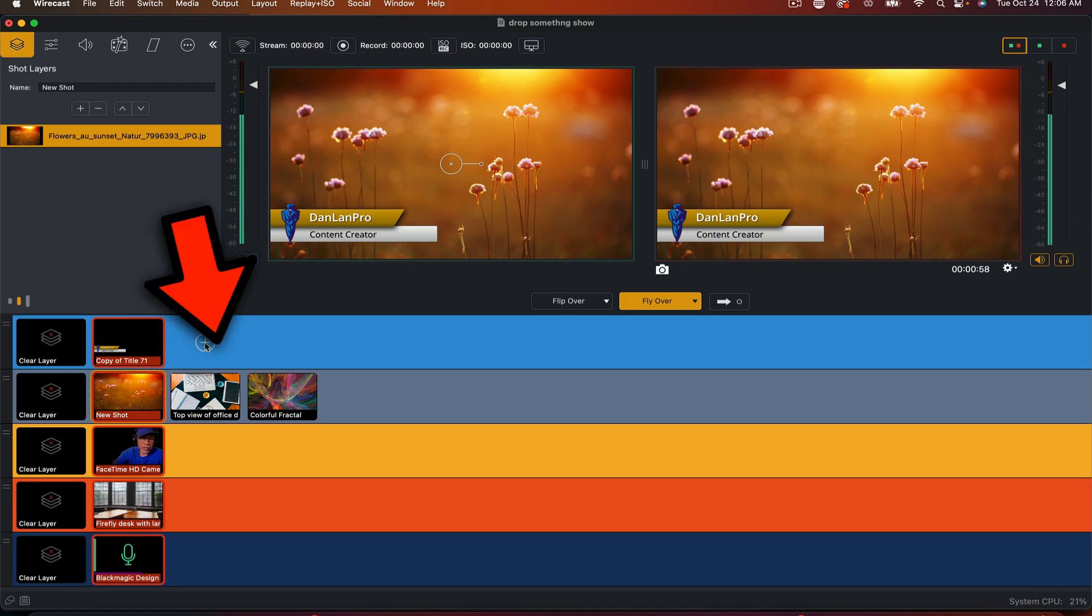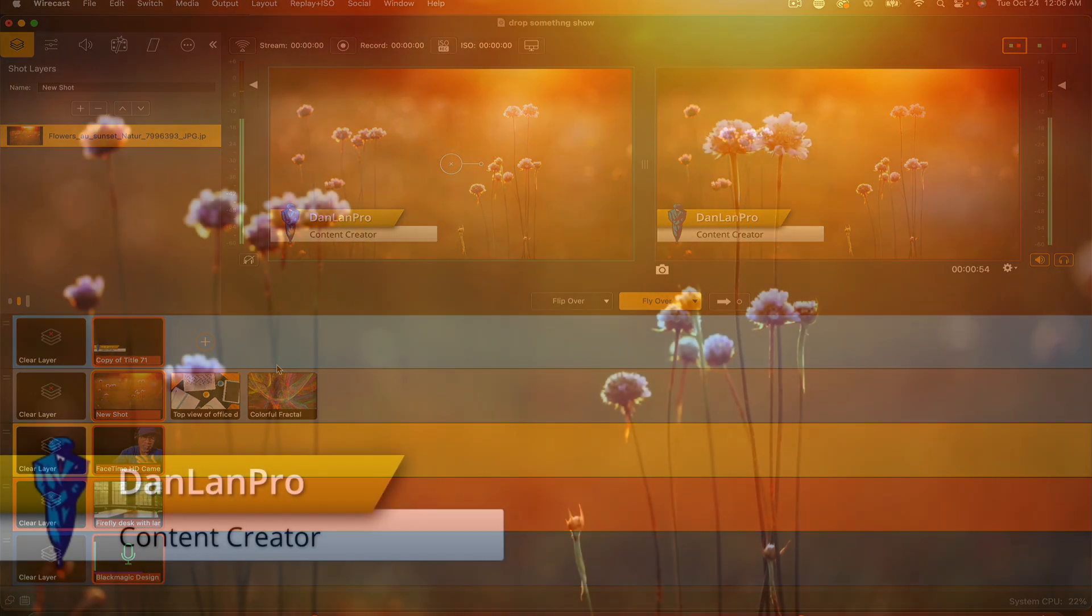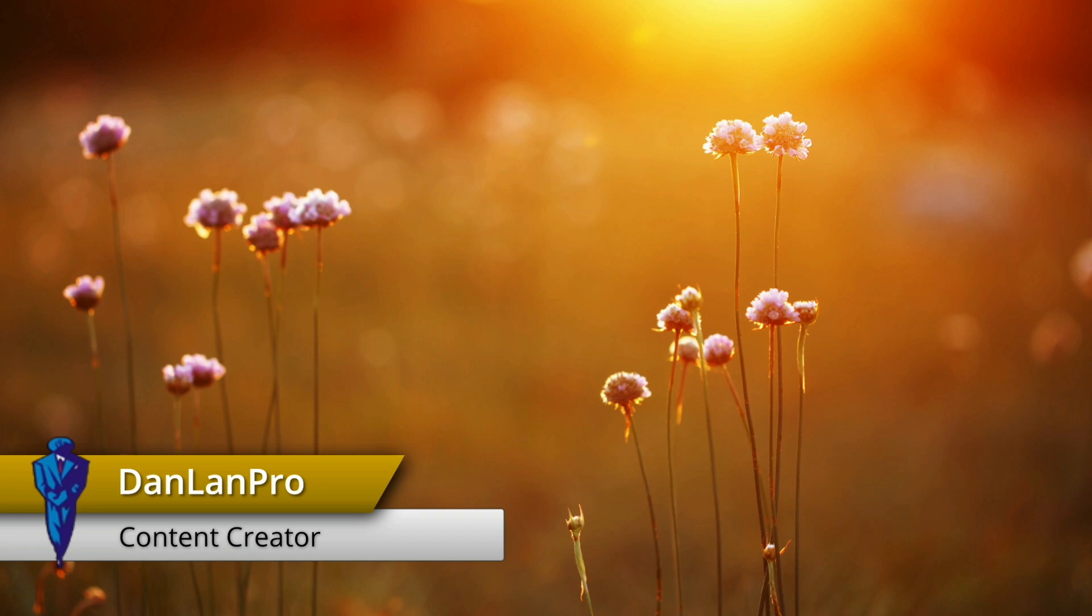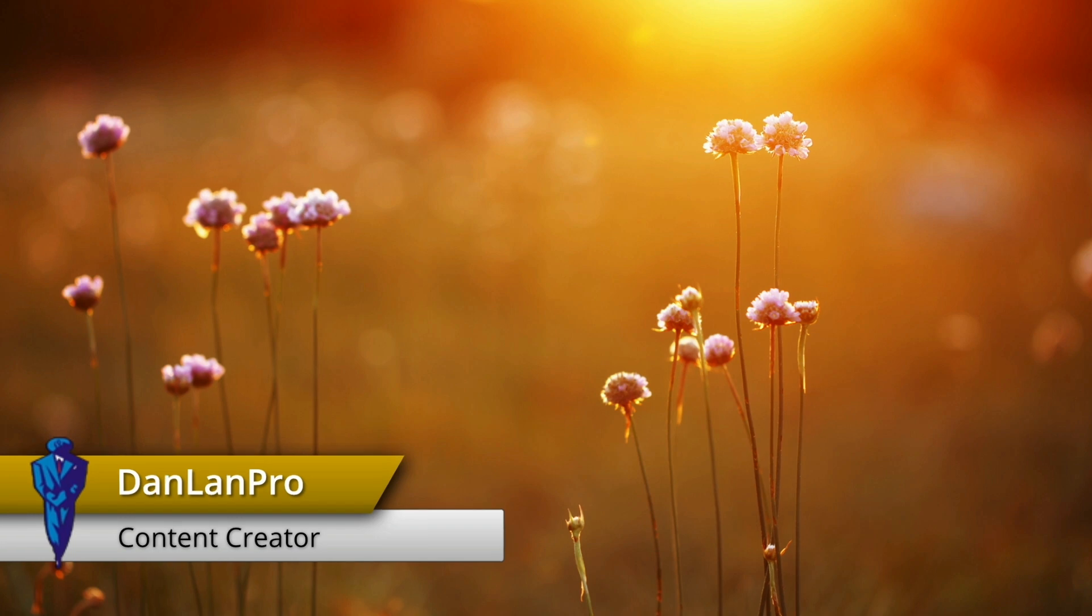If I want to create a new shot, I would hit this plus button. That's a whole other tutorial. This is pretty much how I set up a basic show in Telestream Wirecast, how to set up a shot. Till next time, I'm Dan Lampro. Peace.